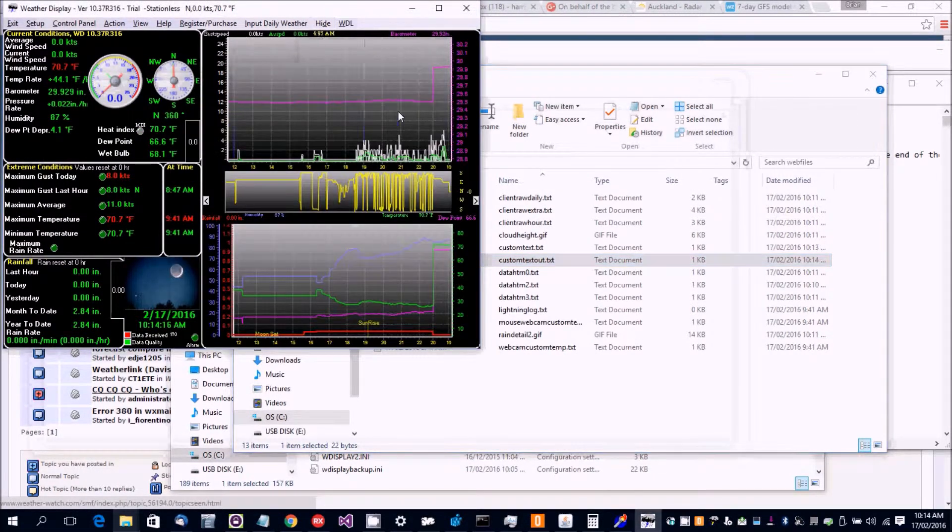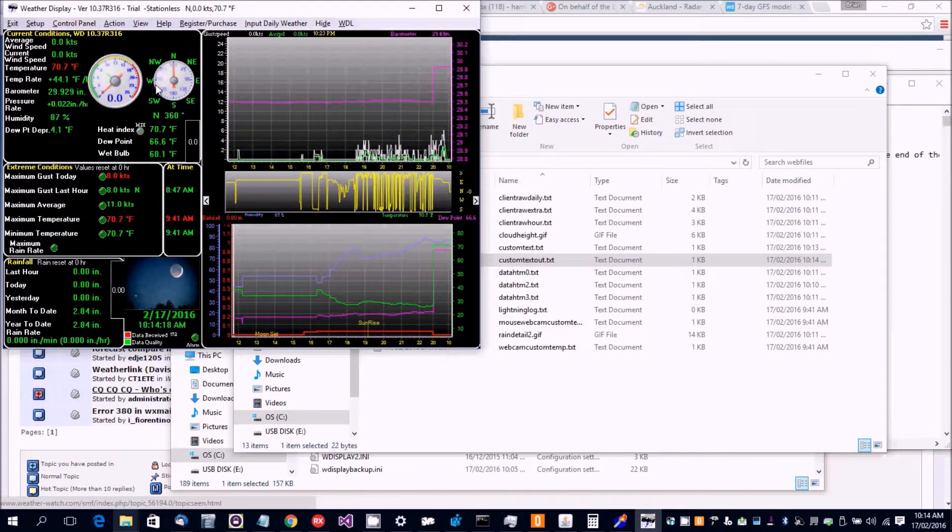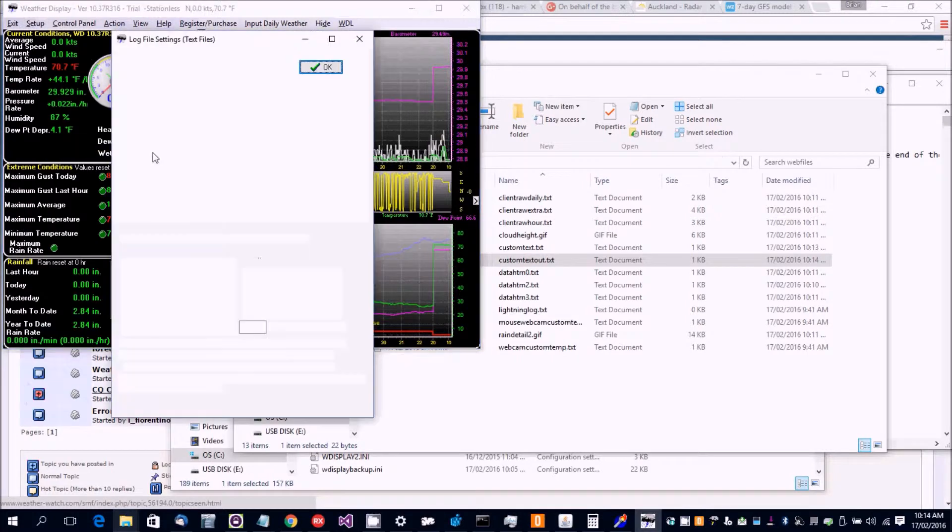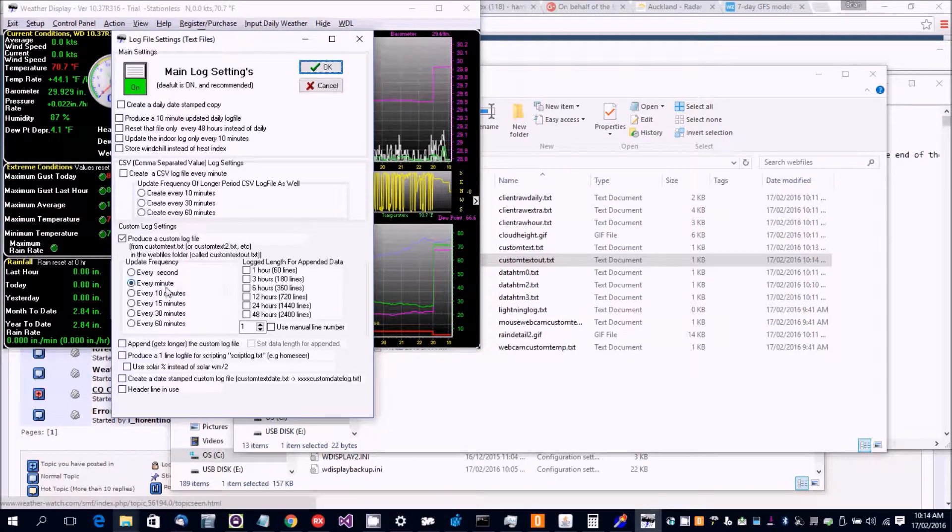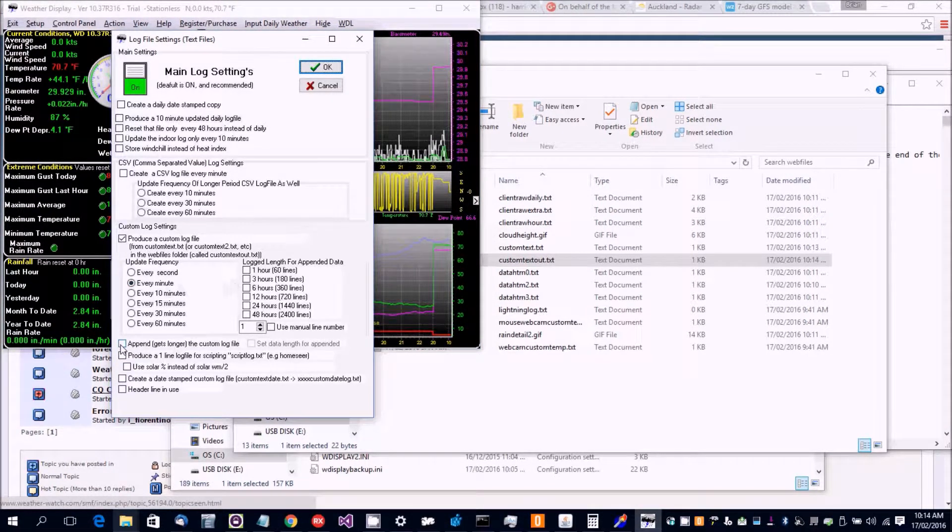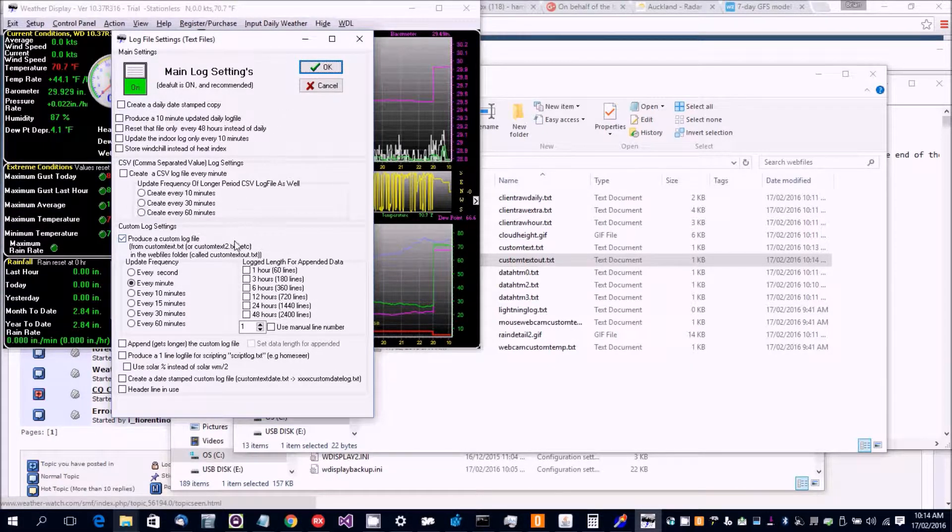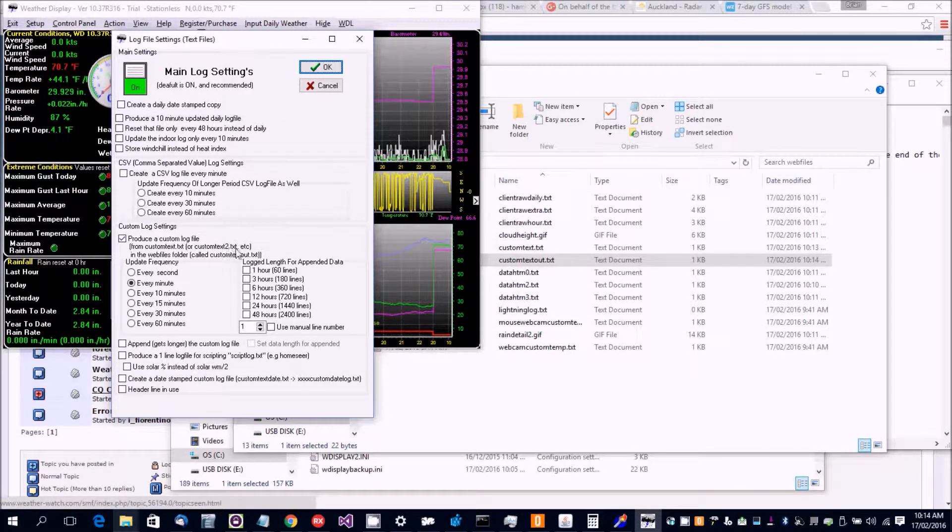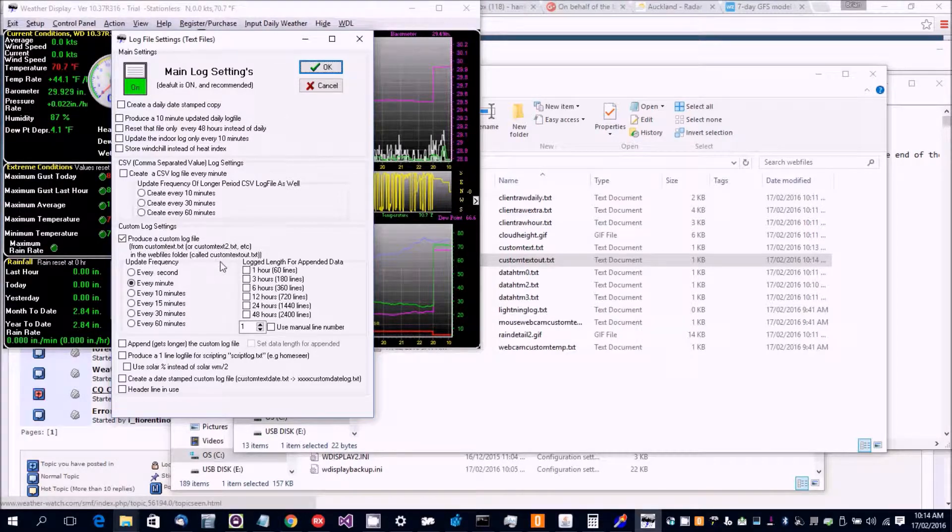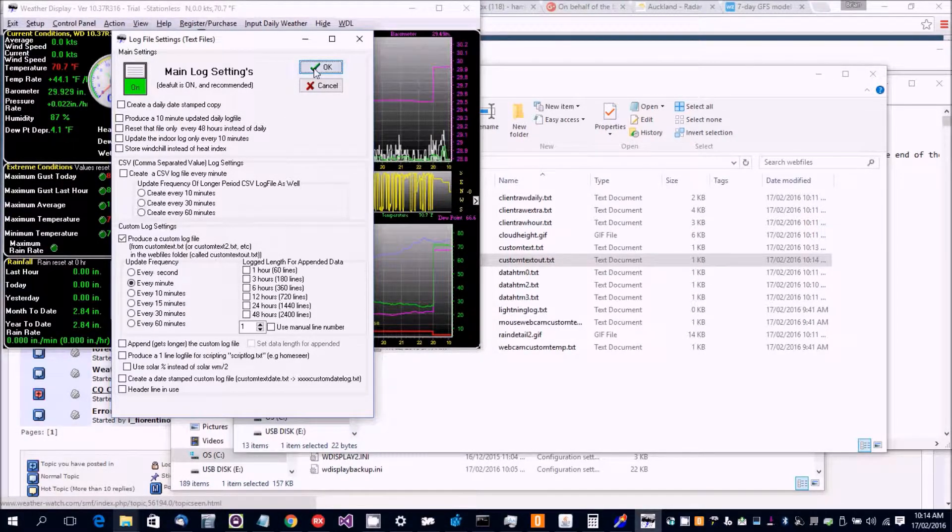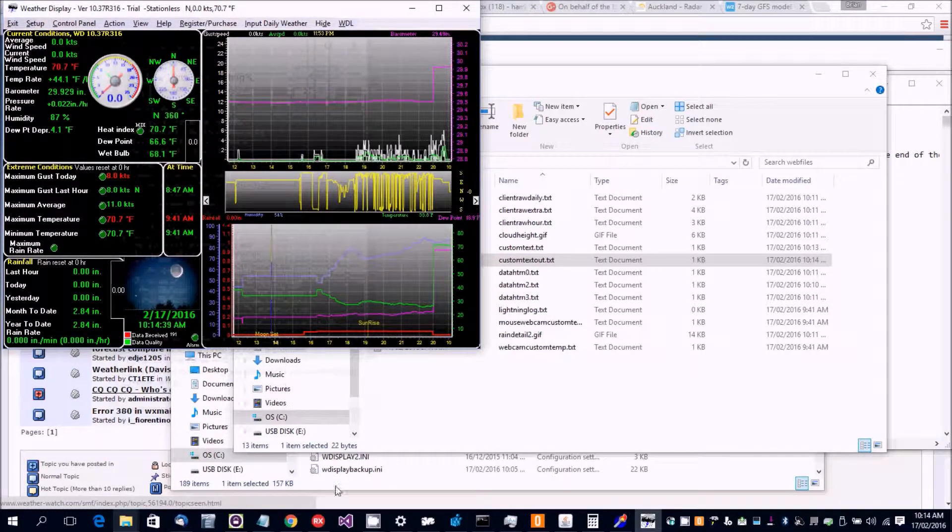So that's just a simple way of doing a custom output. And of course you can do appended so it gets longer and other options and you can even do a second one so you can do a custom text 2 and then of course we'll create a custom text out 2.txt file. Your new interface is connected to the text file. Thank you.